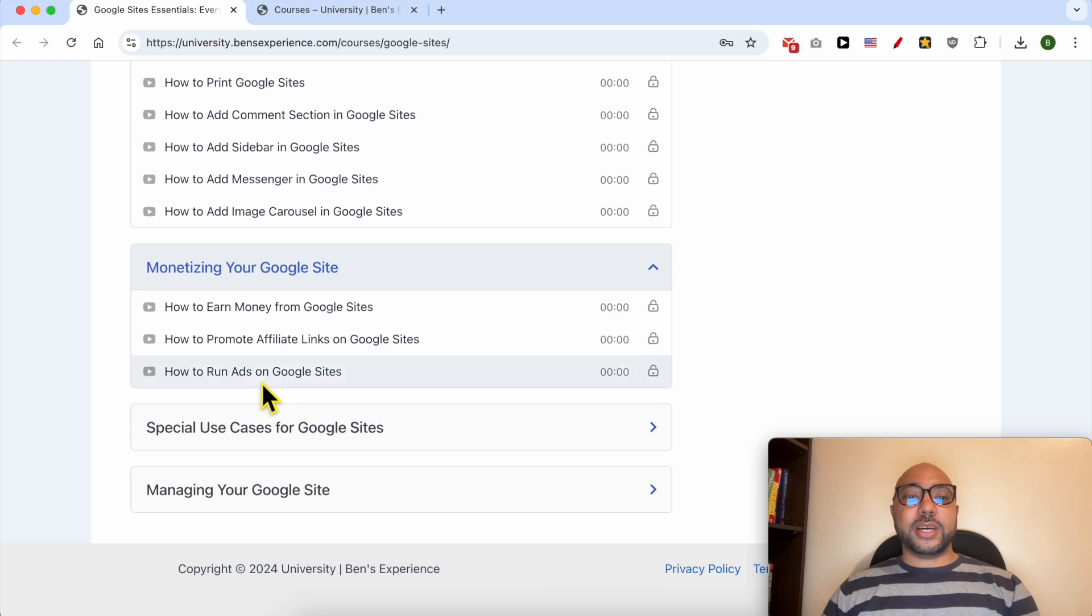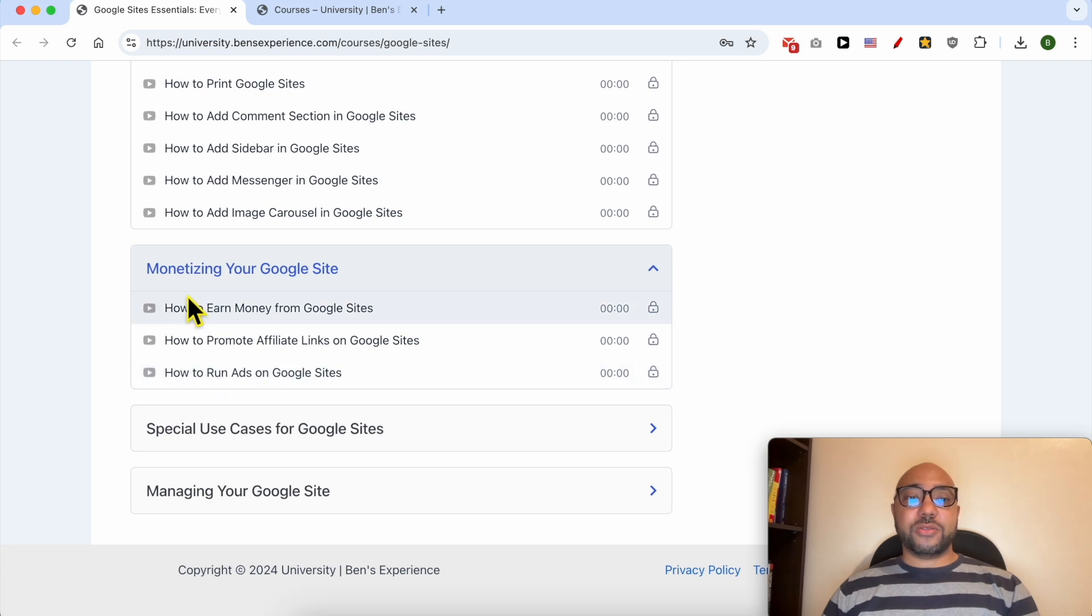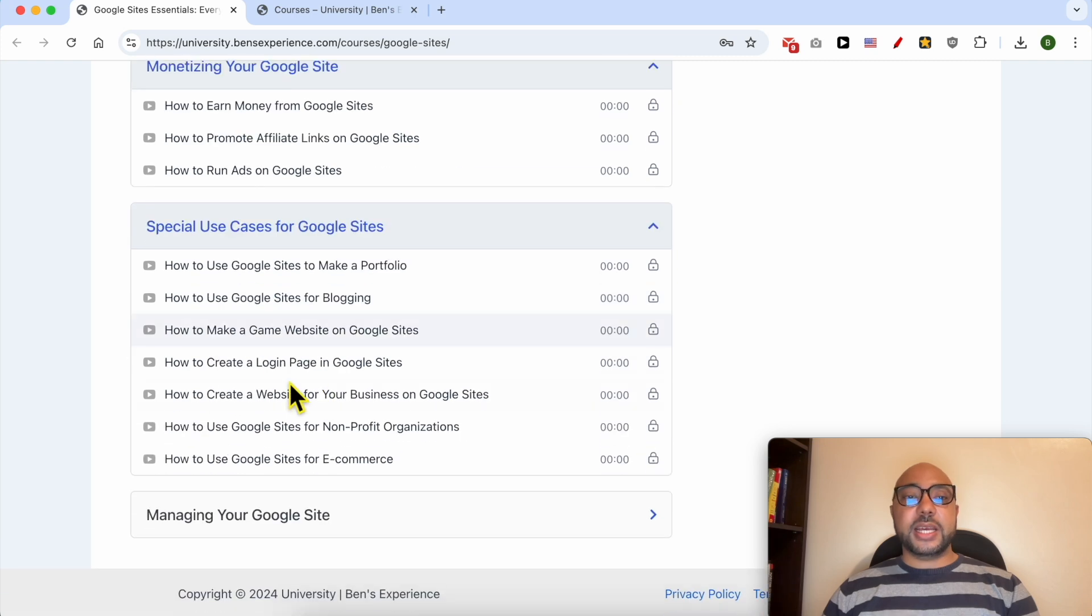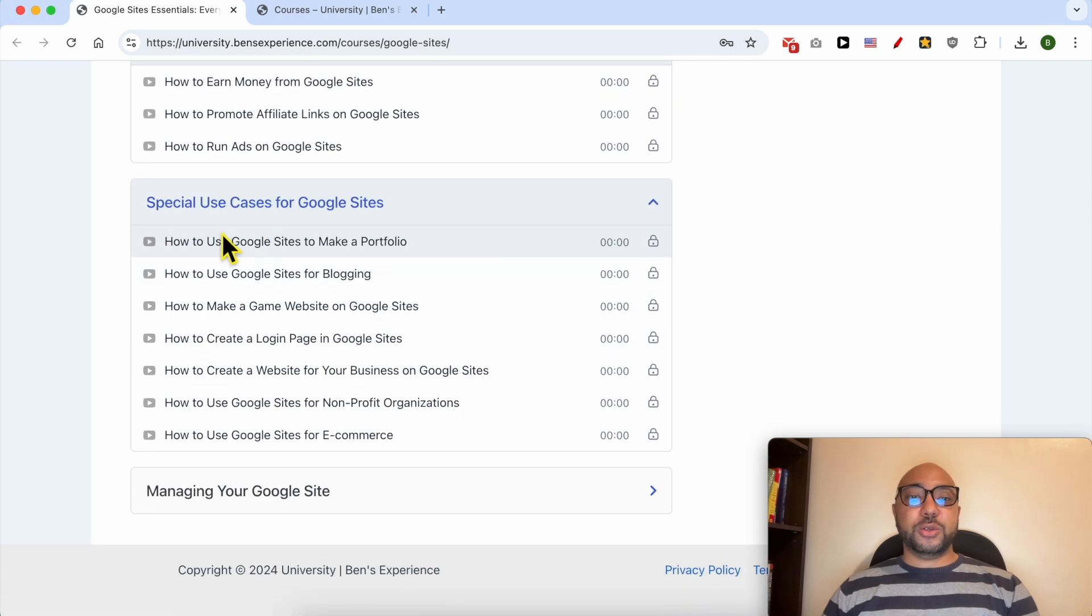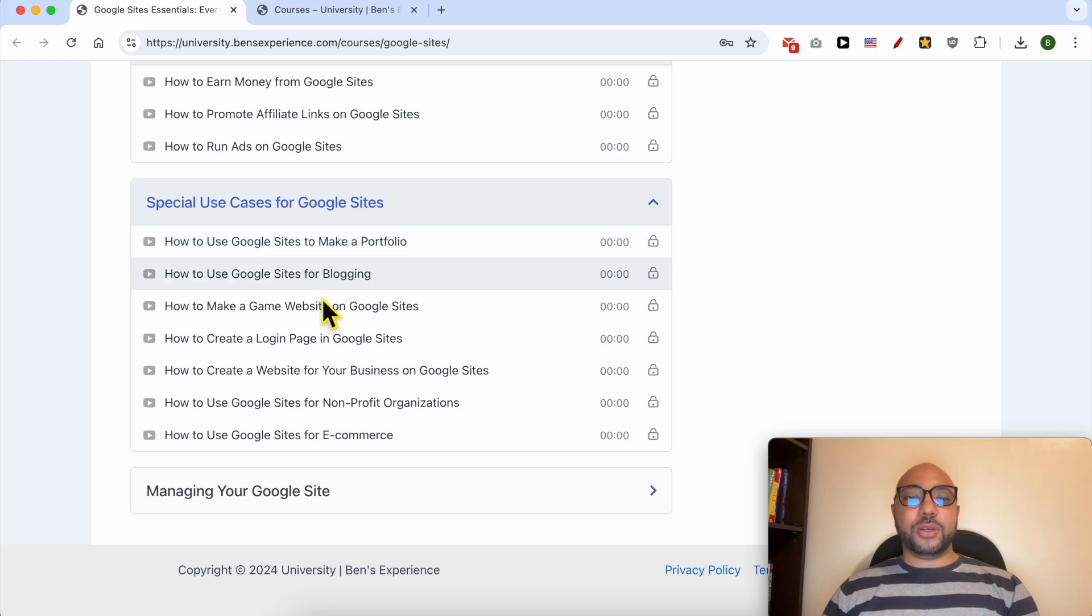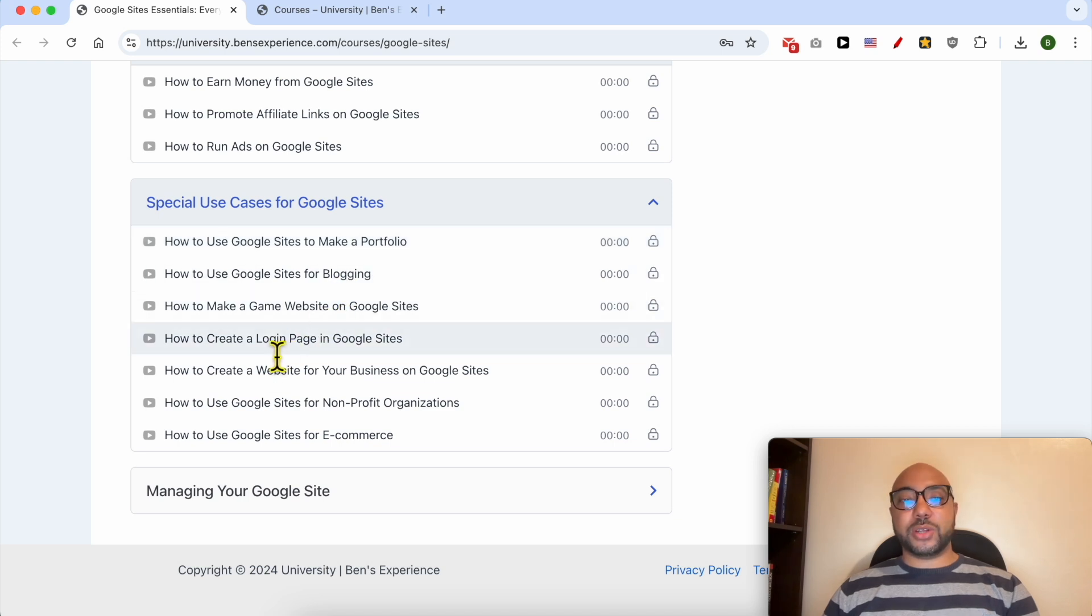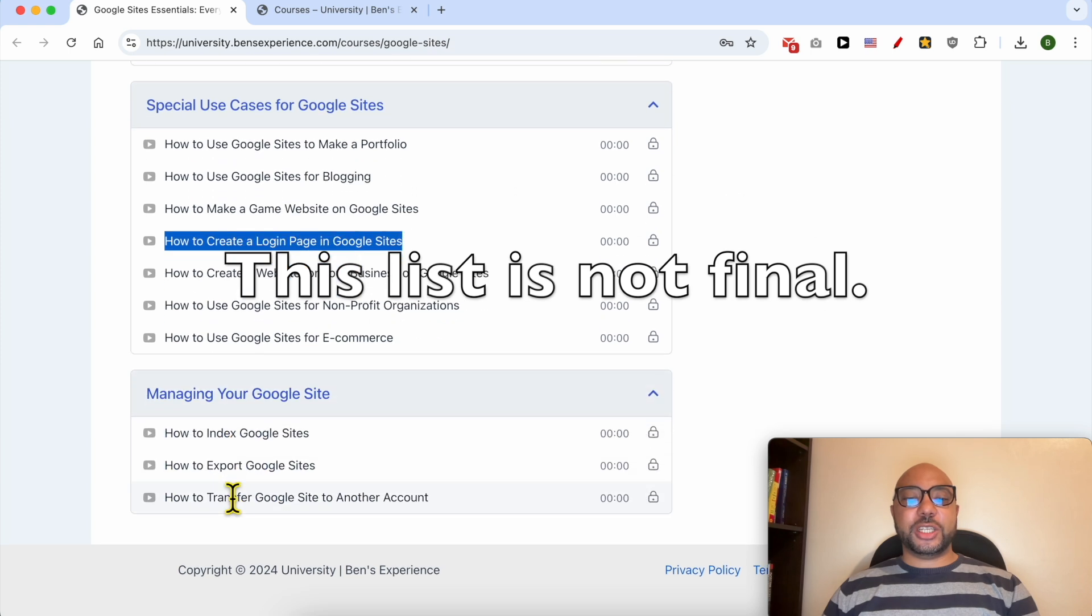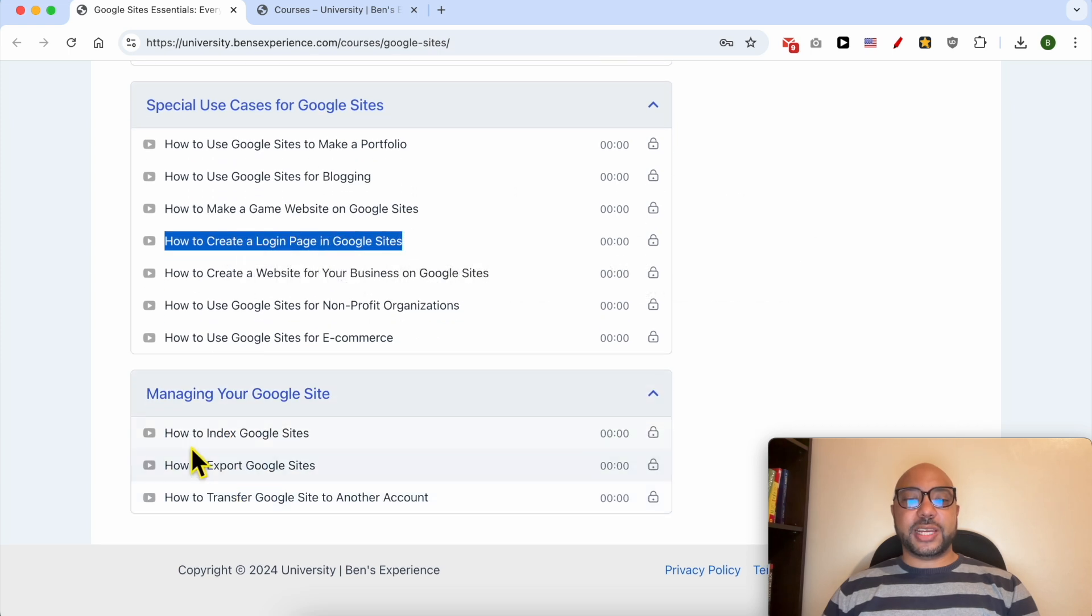Also another category of monetizing your Google Sites, for example how to promote affiliate links on Google Sites. Special use cases for Google Sites like how to use Google Sites to make a portfolio, a blog, a gaming website, how to create a login page. And finally managing your Google site like how to index your Google site and also how to export it.